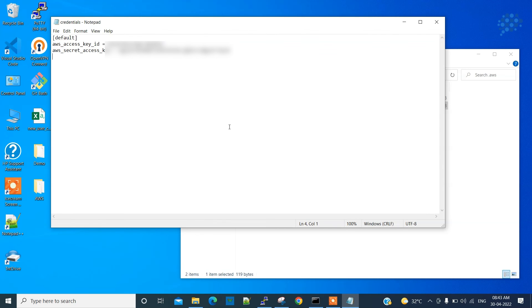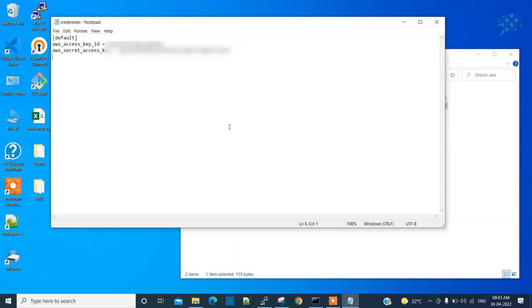In that EC2 instance, you do the same thing: install your AWS CLI and configure it. On top of it, install Terraform and start using it. Okay, it is not advisable to manage your public cloud from your own laptop at all.